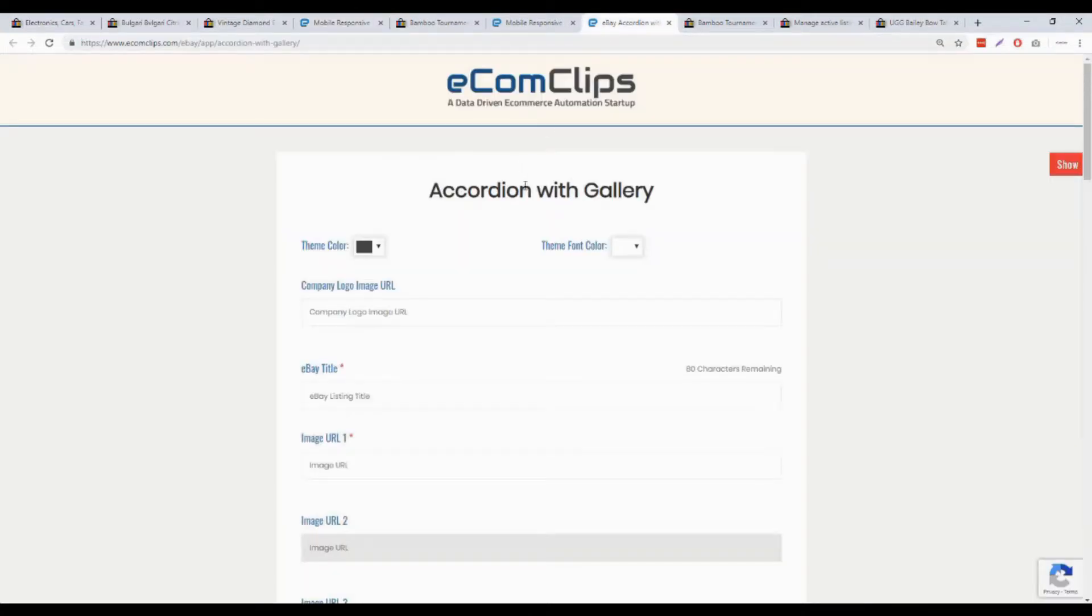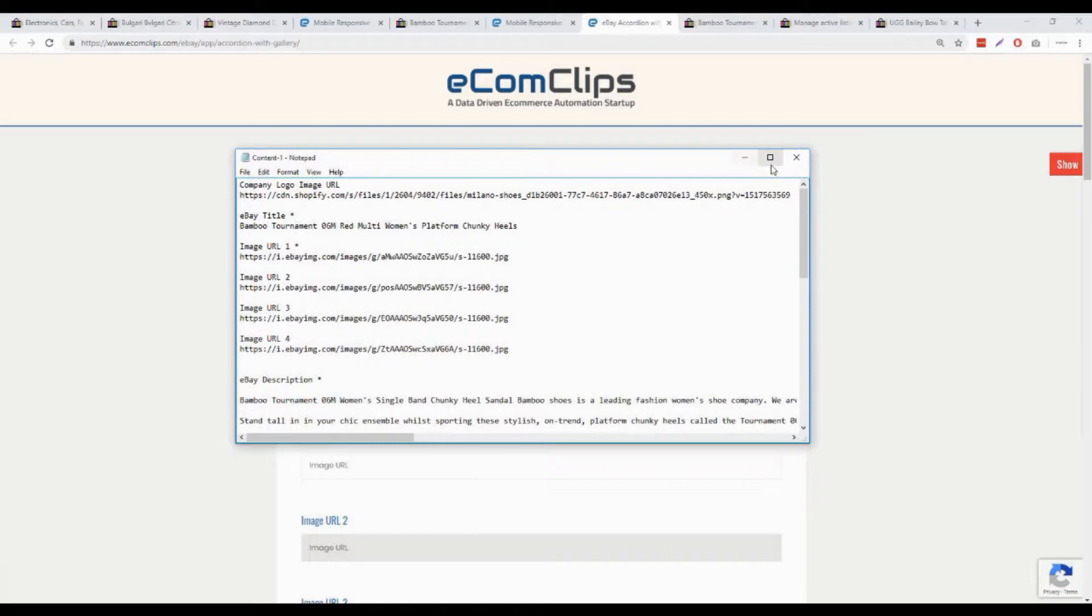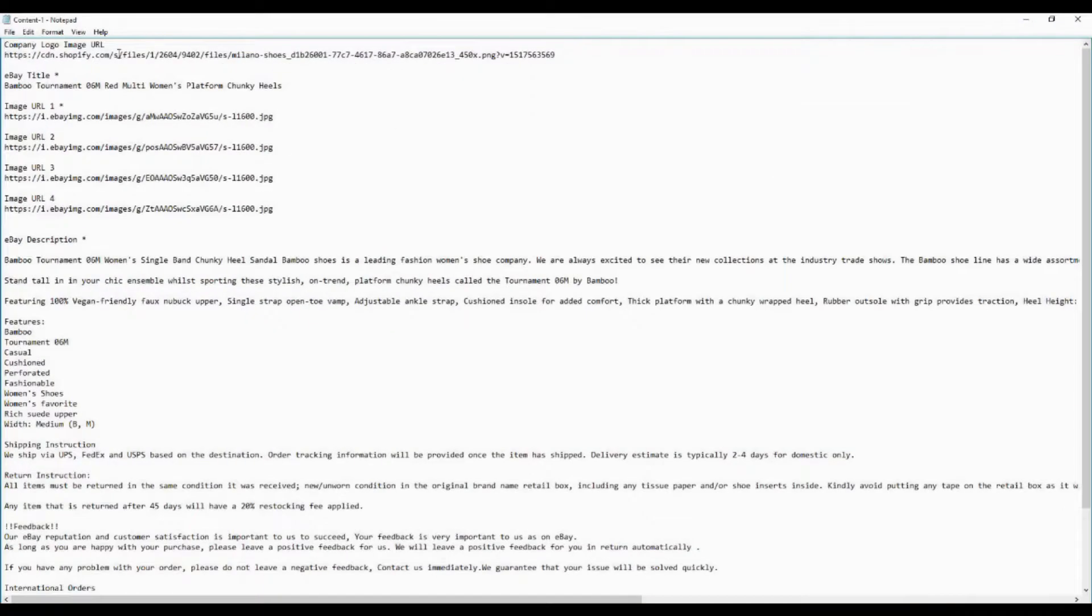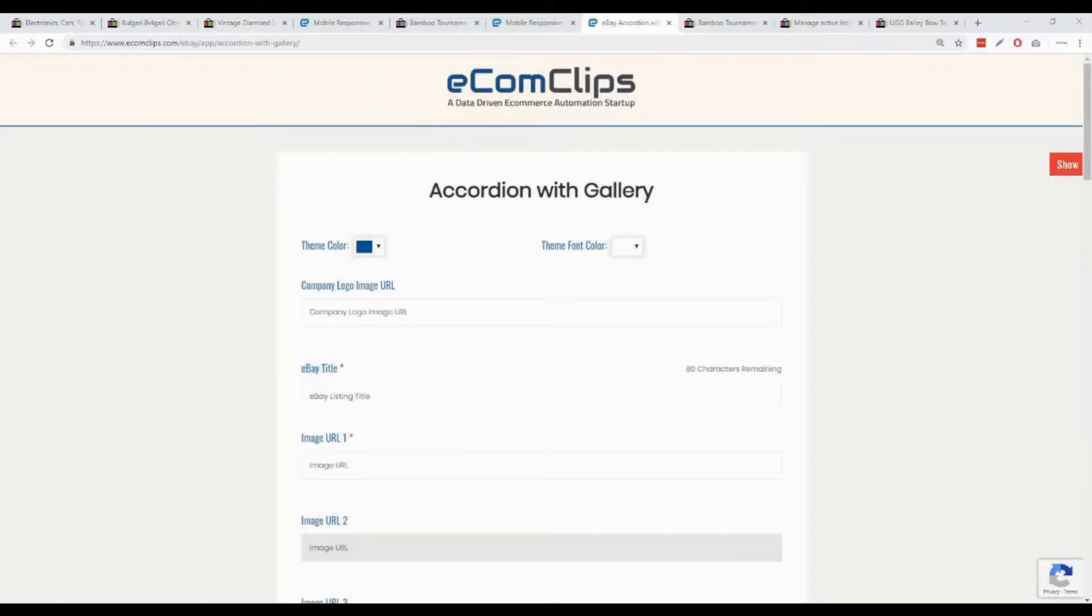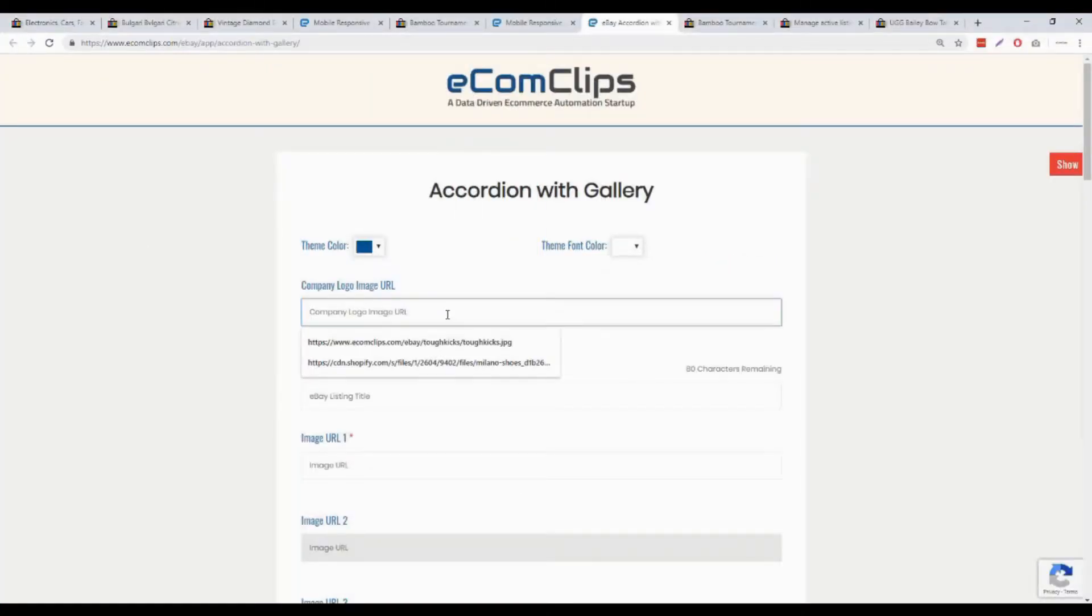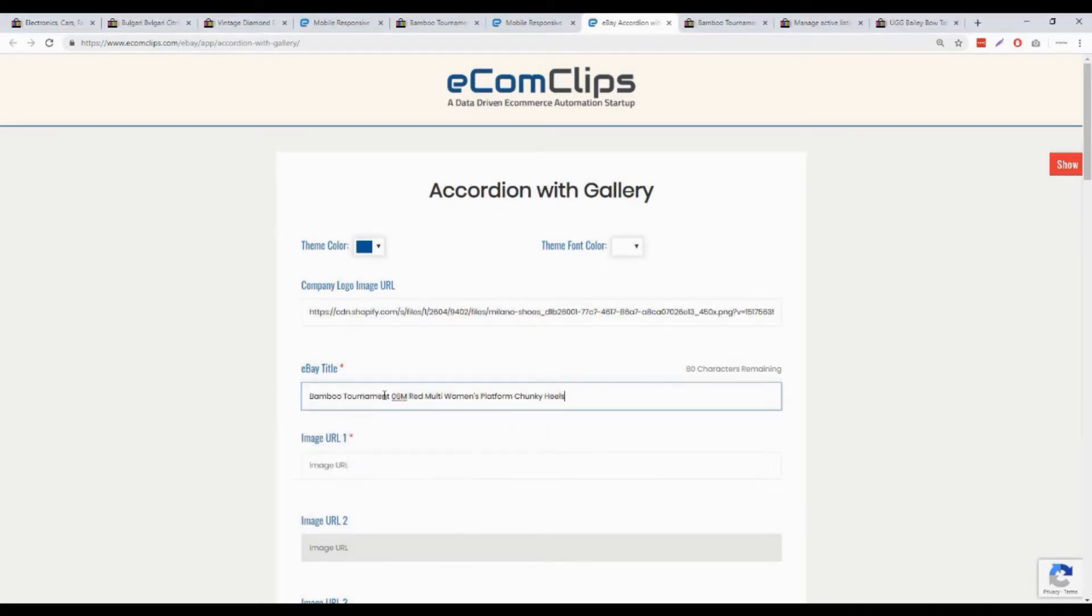Now you need to fill up the other required sections like company logo image, eBay titles, etc. I have already compiled this data on my notepad. So I just need to paste the URLs and others from here. I'm pasting titles.